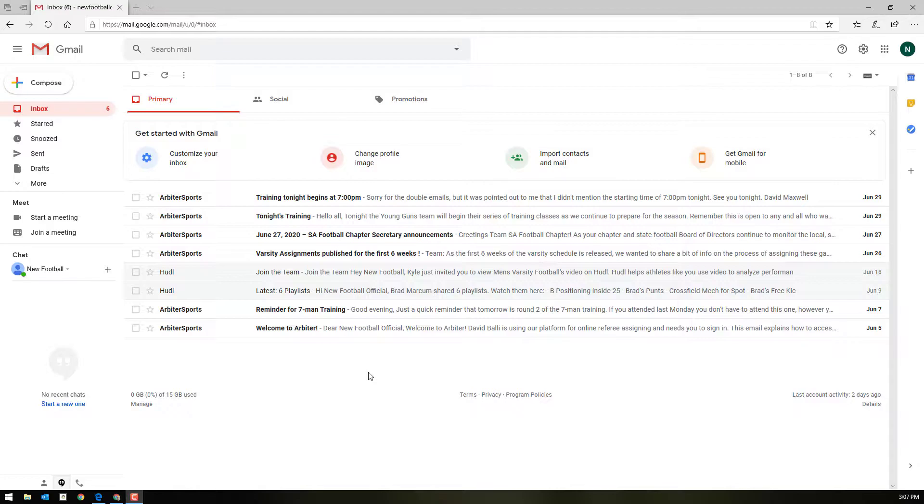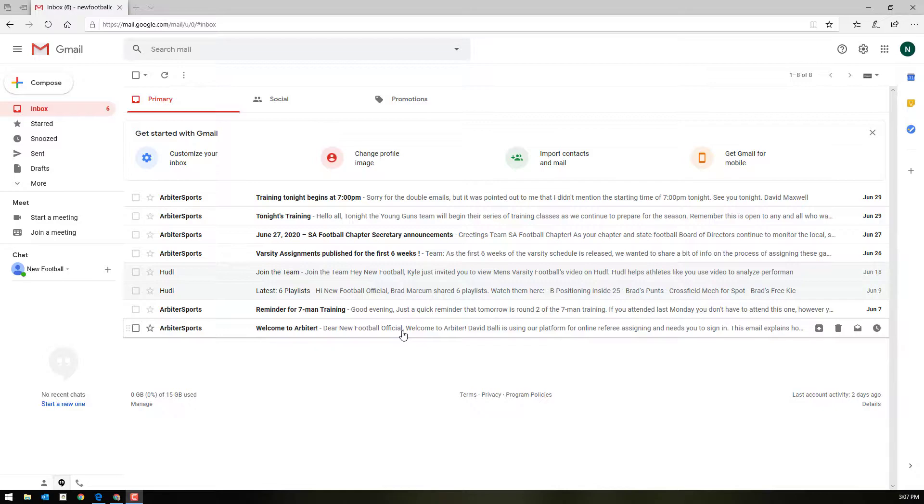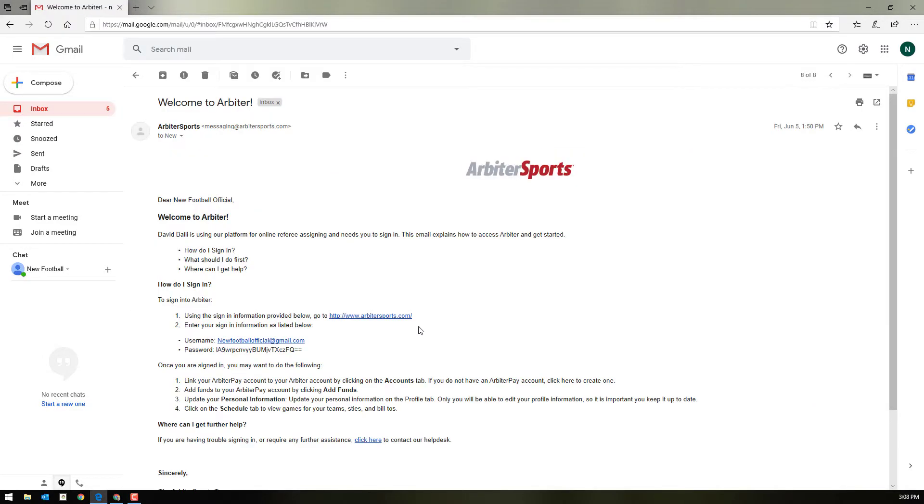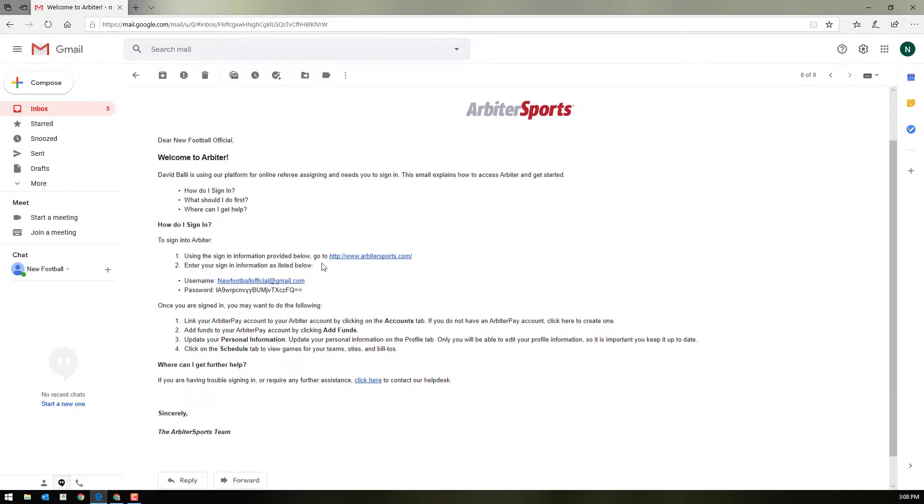Once you become a member of the San Antonio Football Officials Chapter, our assigning secretary will set up an account for you in Arbiter. When he does that, you will receive an email from Arbiter welcoming you. Go ahead and click that email and follow the directions on how to sign up.